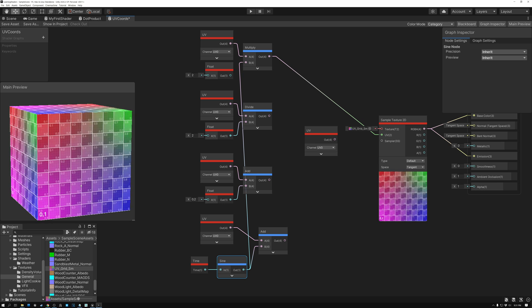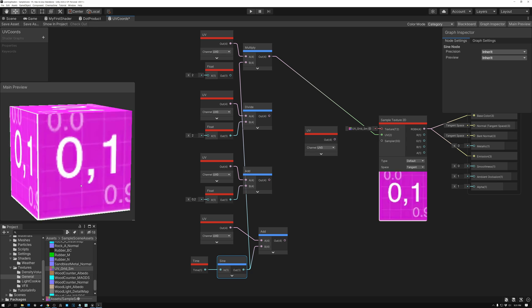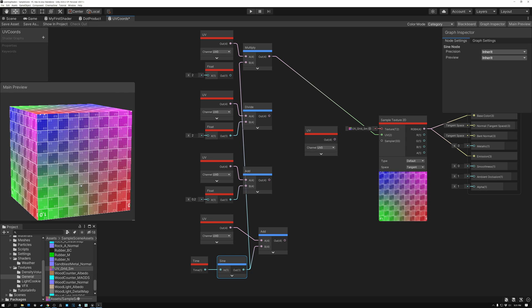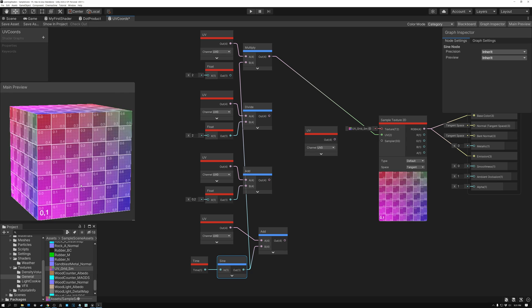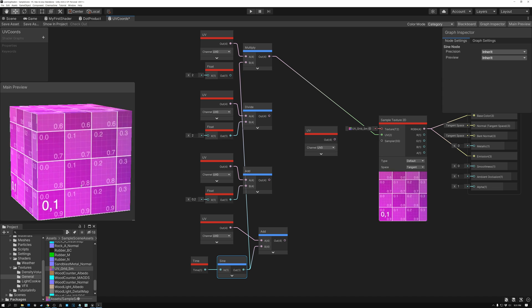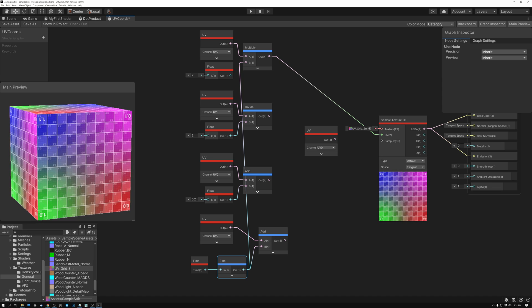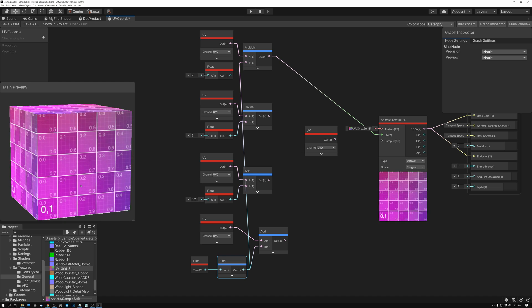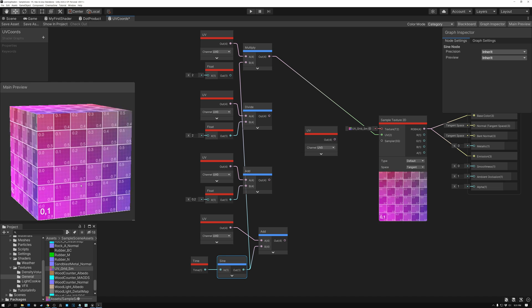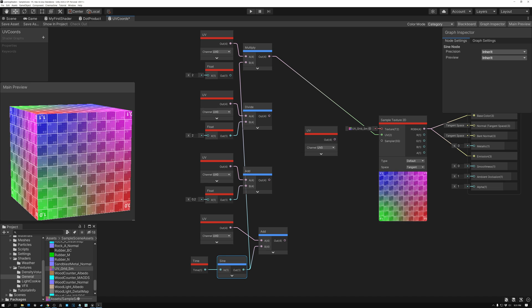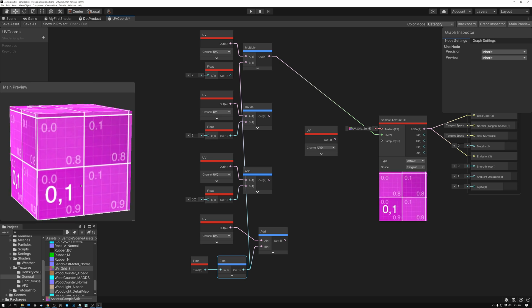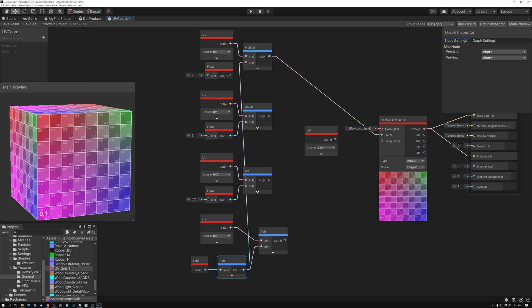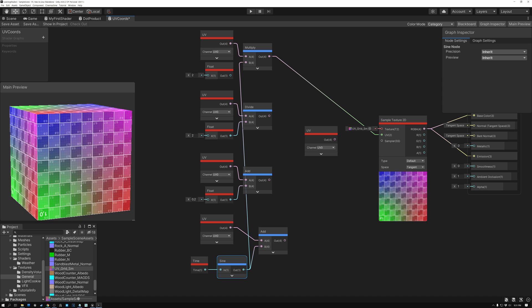And I definitely want to recommend that you check that one out because it's going to take your understanding of UV coordinates and how to play with them to a whole new level. And not only that, it'll show you how to make a really cool effect. So you can do texture coordinate distortion with this particular video that I made a while back. So go ahead and check that one out.